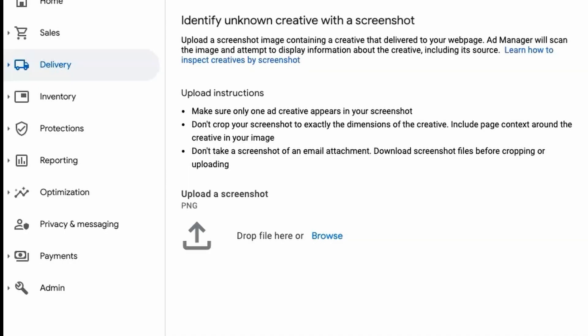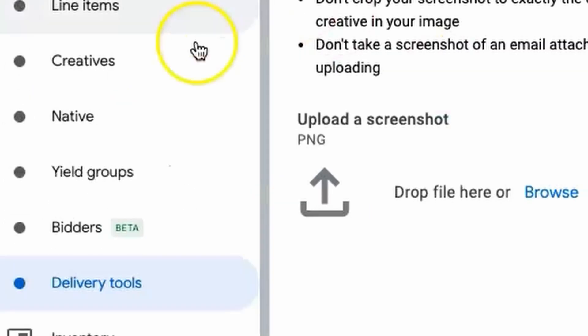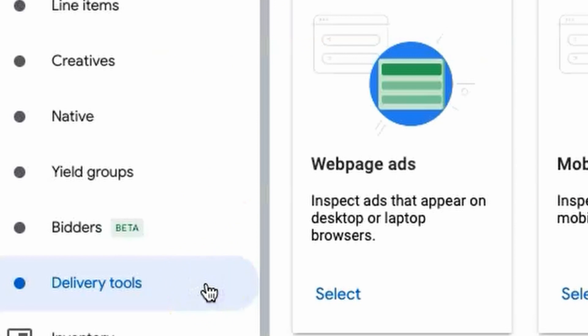Hey there fellow advertisers, did you know that Google Ad Manager comes equipped with some incredible troubleshooting tools? Today I'm going to show you exactly where to find them and how to make the most out of these tools. So let's dive right in. To access the troubleshooting tools, head over to the delivery tab and select delivery tools.